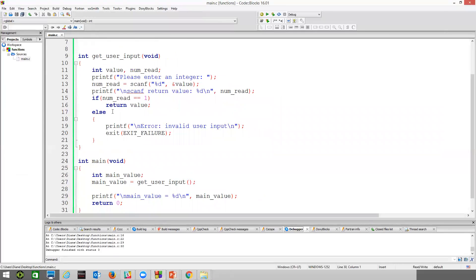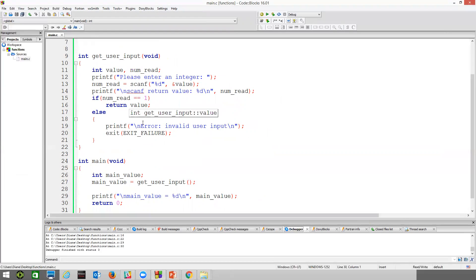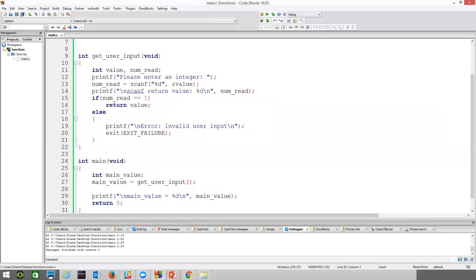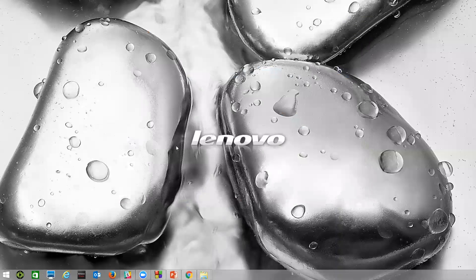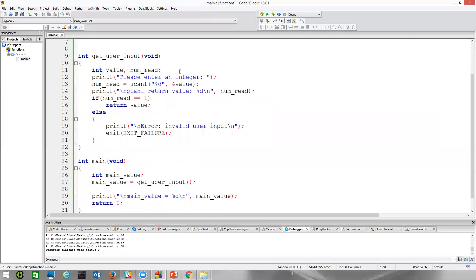So the way this get user input works is whenever scanf succeeds in reading an integer value, then it actually returns that value. But when it fails, when numret is not equal to one, it's going to print out this error message of invalid user input and then call the exit function. And we'll see our program then just terminates. Let me pop up the right thing here.